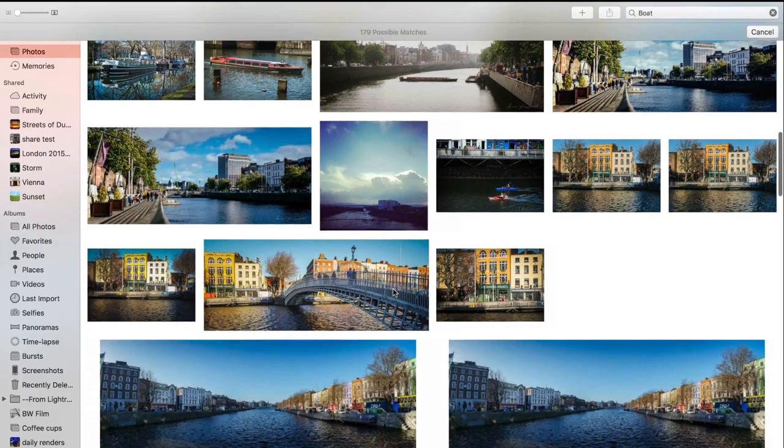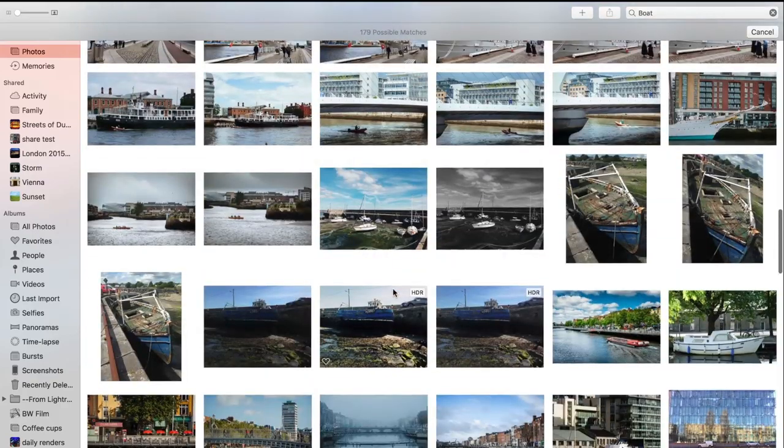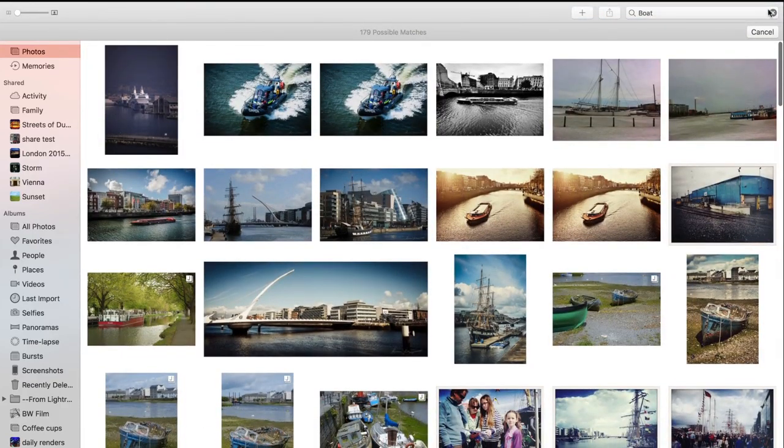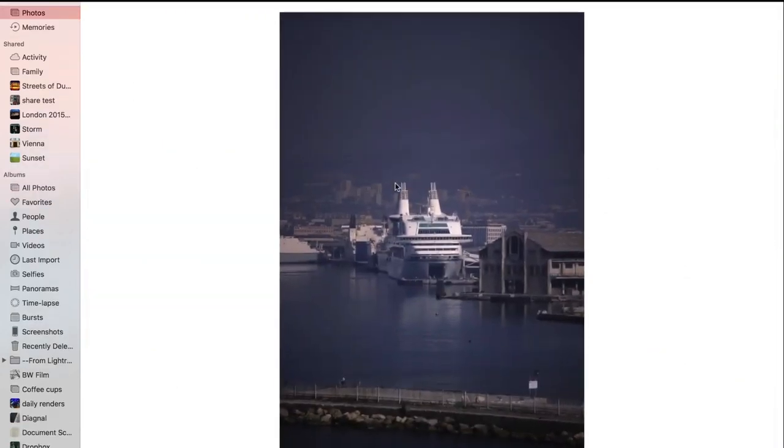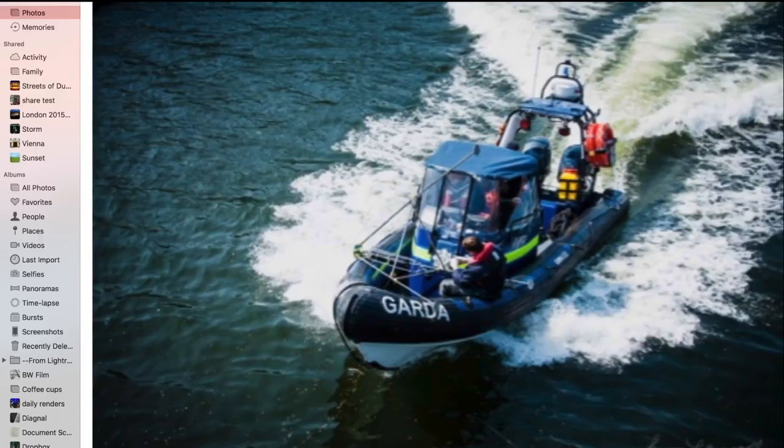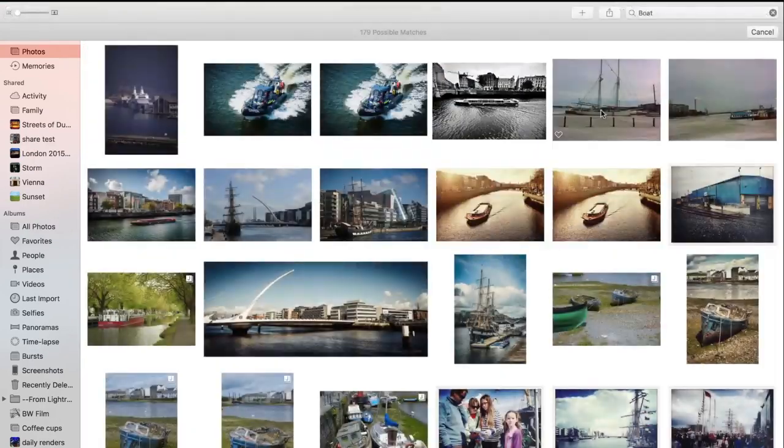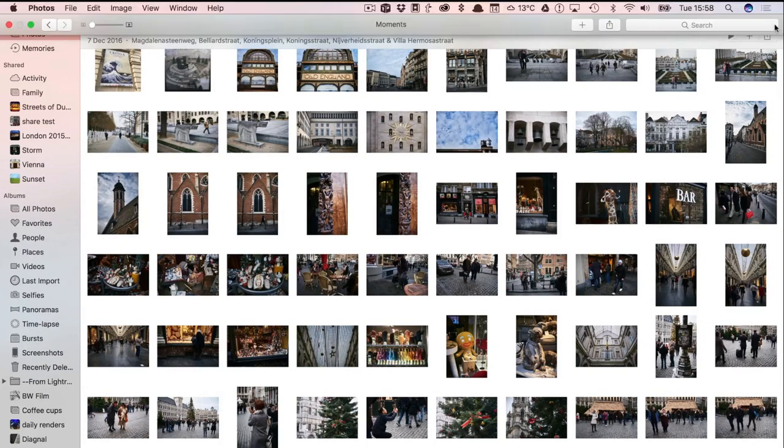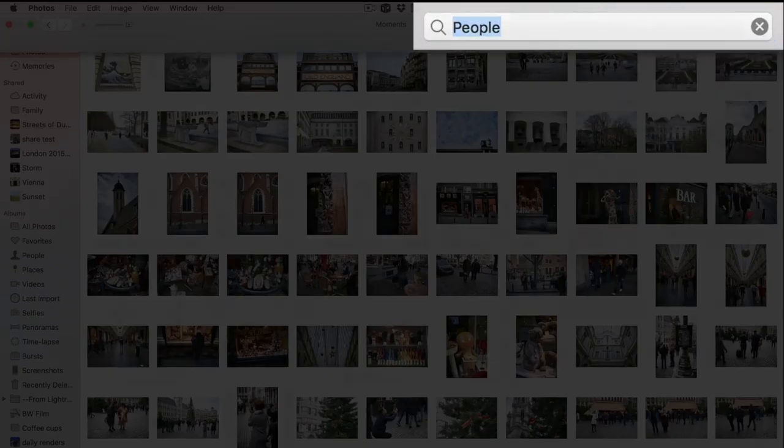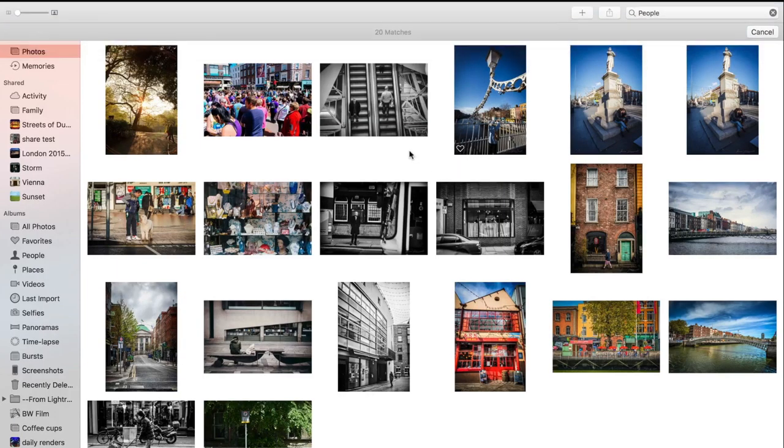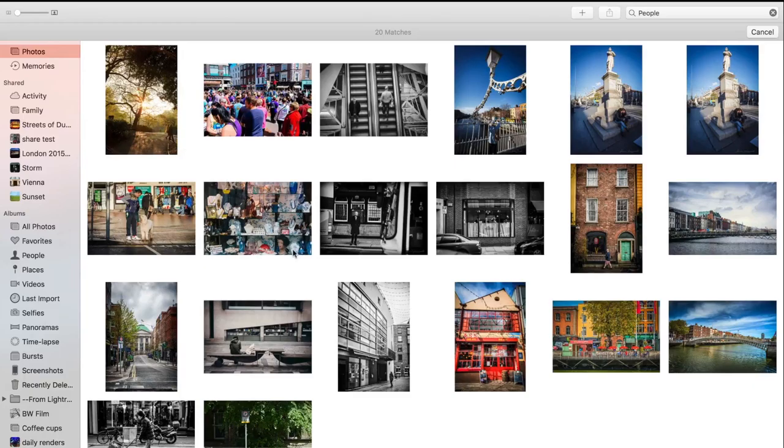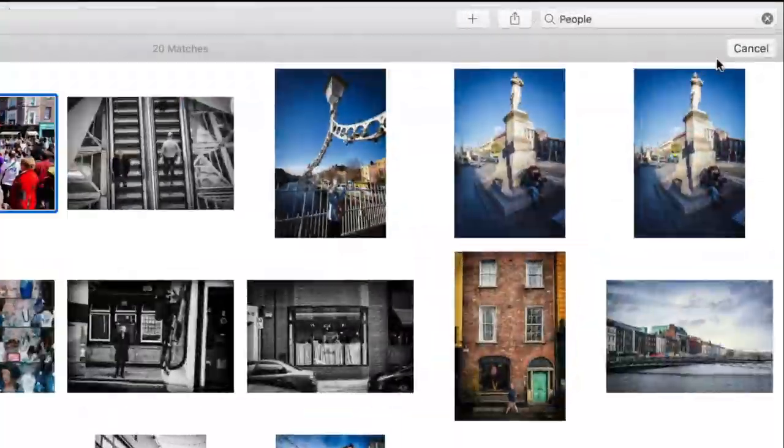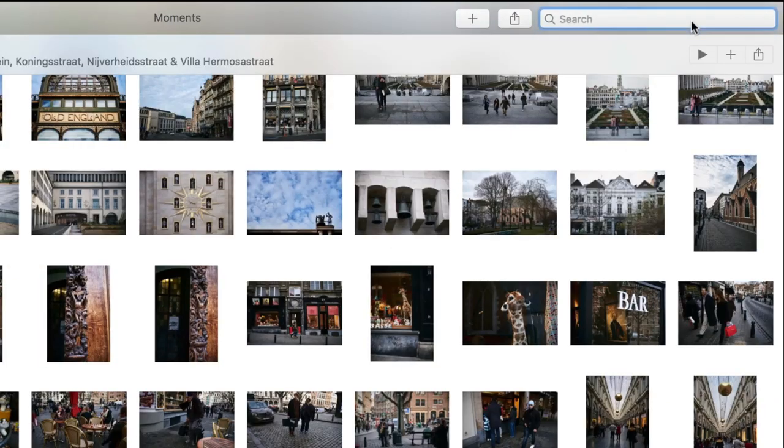Sometimes it gets confused and it'll pick something similar, but again that's pretty impressive, at least in my opinion. Let's try people. I'm actually surprised it didn't pick up more than that. I guess it's looking for crowds of people. Let's see what happens if I try crowd. Okay, it doesn't like that.